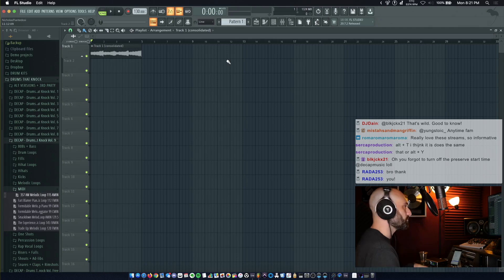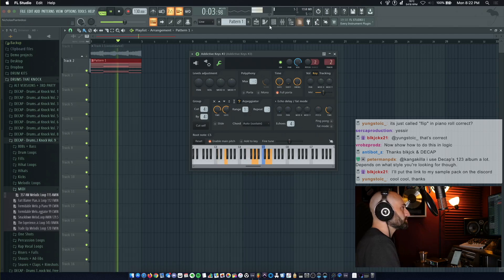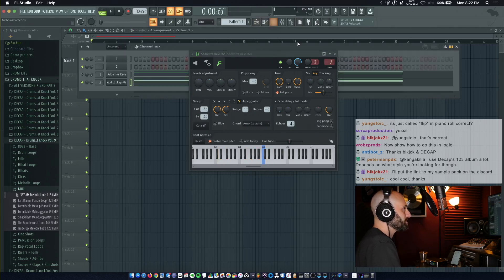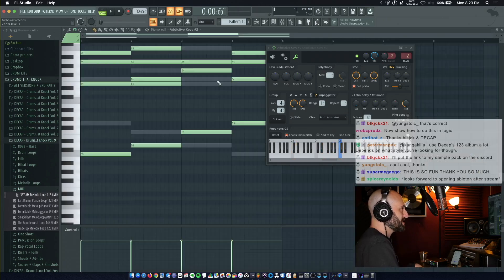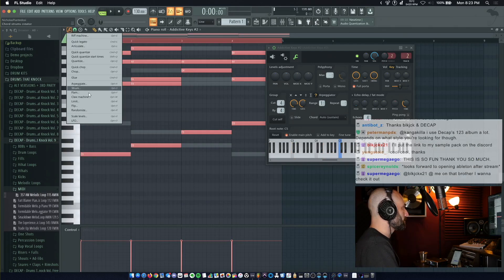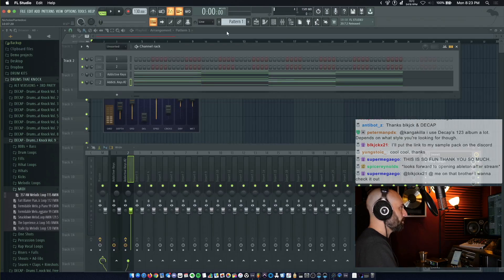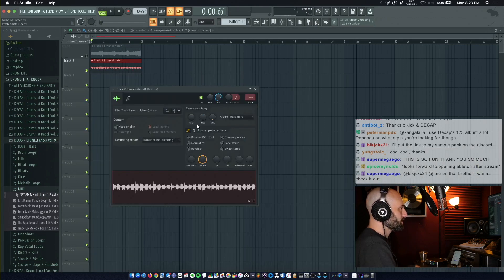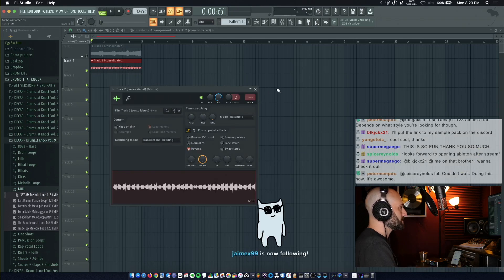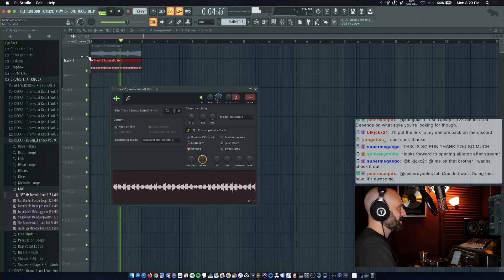Shoutout to Blackjack for putting me onto that. Let's take that same MIDI and arpeggiate it. We're going to add some reverb to that, and let's put a flanger on it too. And now we're going to take that MIDI and we're going to flip it — same way we just did. Hit the wrench and hit Flip, Accept. Now we're going to go to our pattern and Consolidate from Track Start. Make sure it's set to Cut Remainder and hit Start. Double-click here and just hit Reverse. Let's hear it back. Now with the other track.